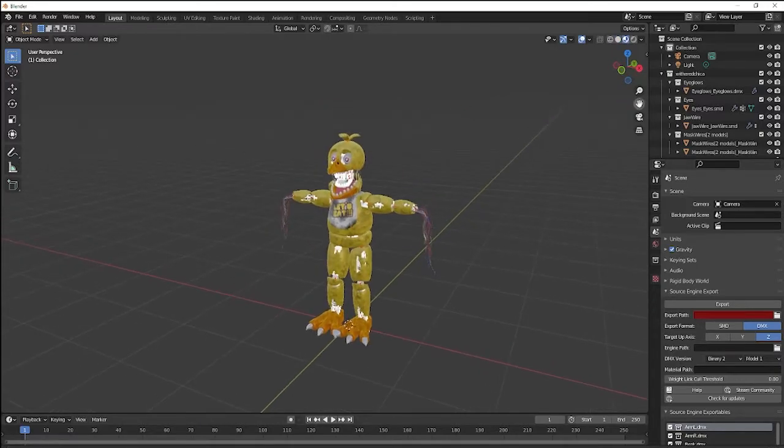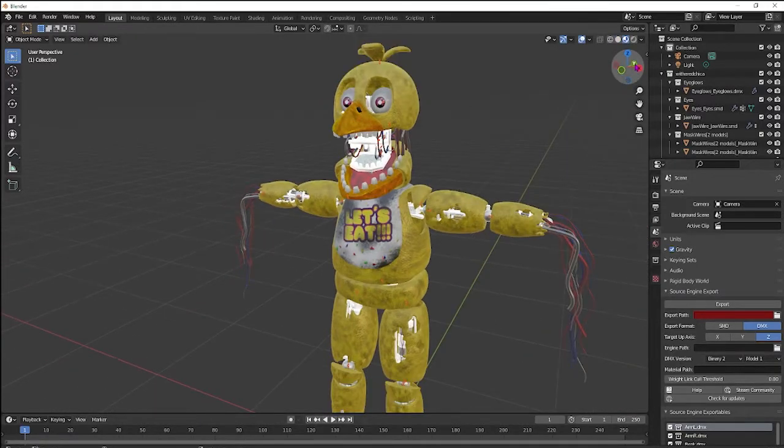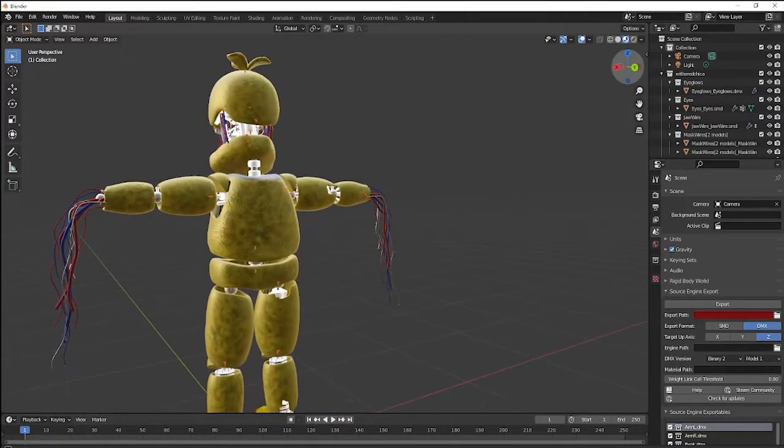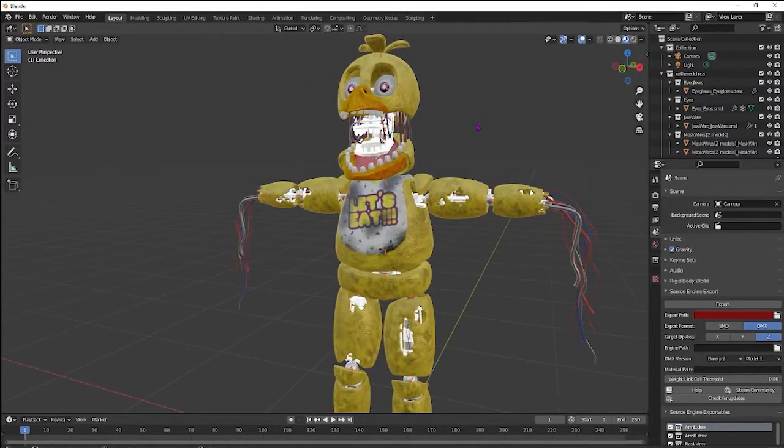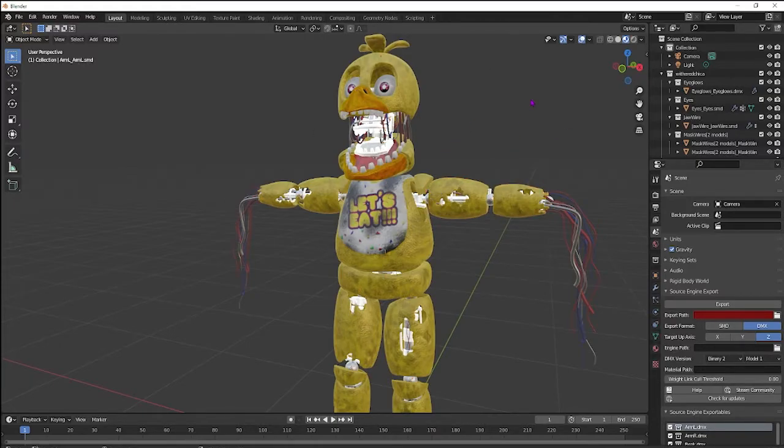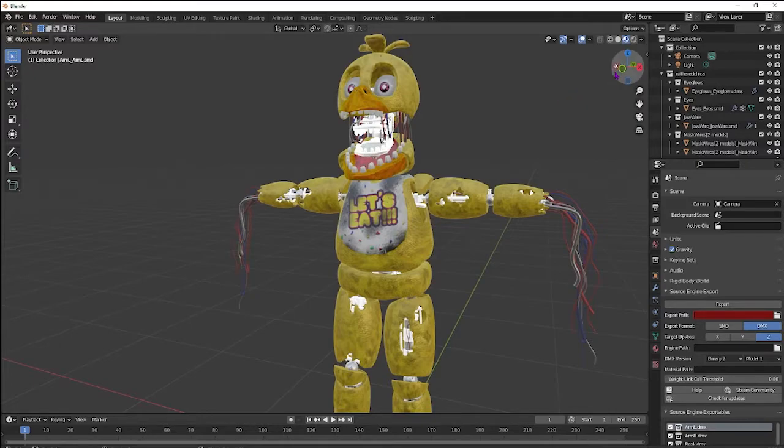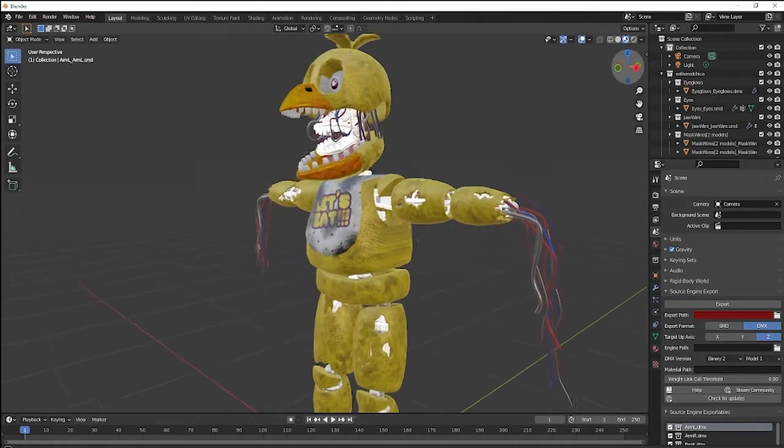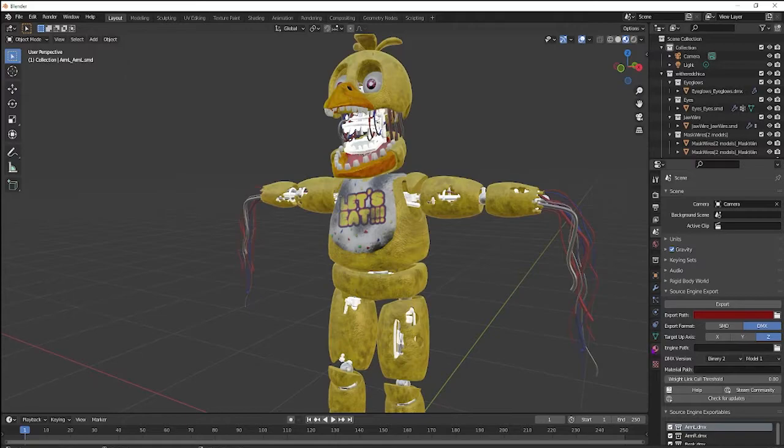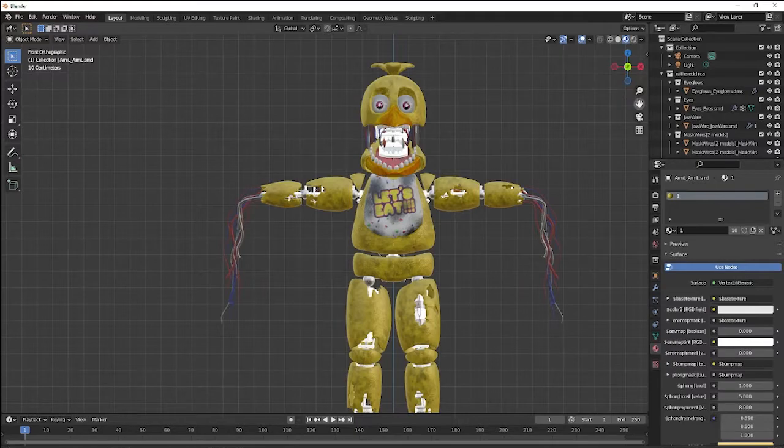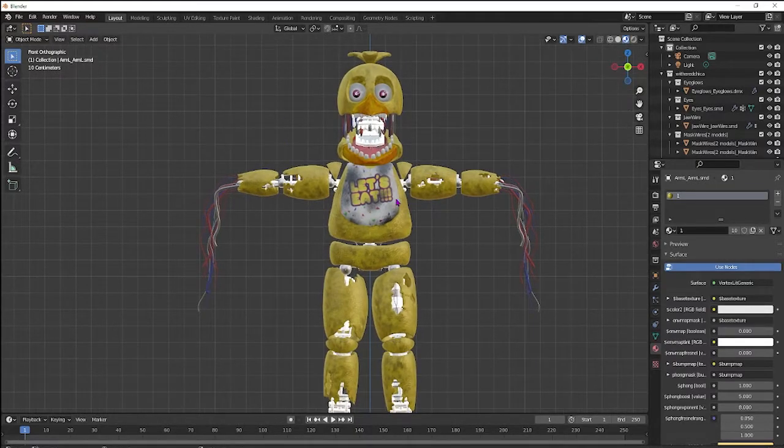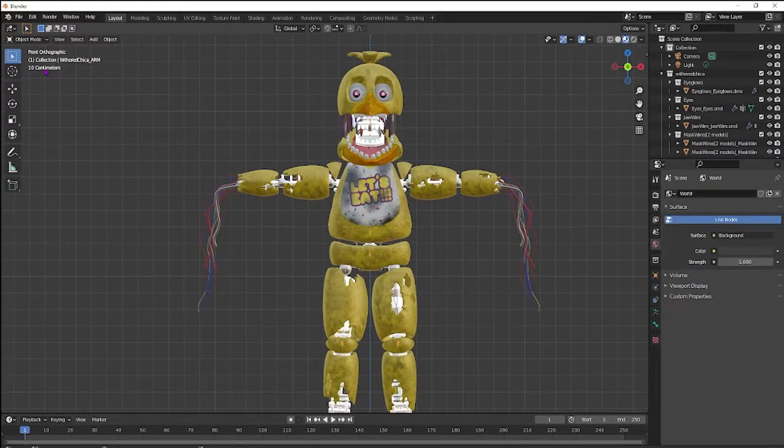Now that we have Chica right in here, we can start working on the rig. I do the rig first, and then I do combining and fixing all that. So we don't want to have too many materials, which we can combine later. Just go in your front view, and the bones are going to be small, but that's alright.